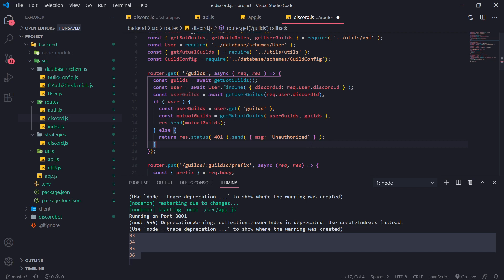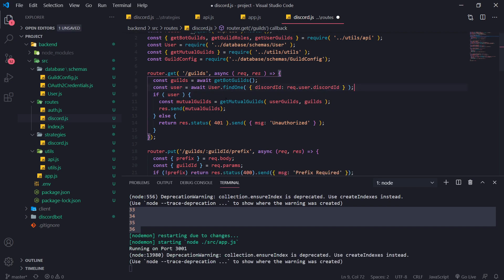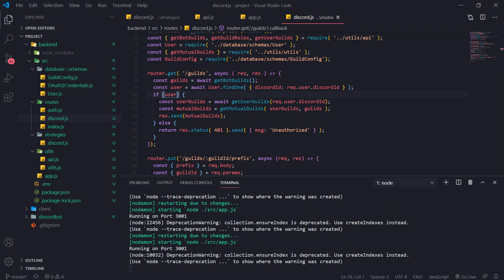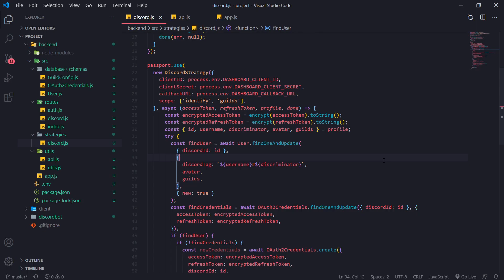Every time I create a new server it shows up immediately. Instead of having to re-login to get the updated guilds, we always get the actual live data. Instead of doing const userGuilds = user.get(), we pass in userGuilds directly. I put this inside the 'if user is truthy' check so if they're not logged in we return unauthorized. If I refresh — perfect.